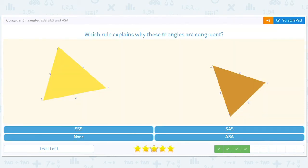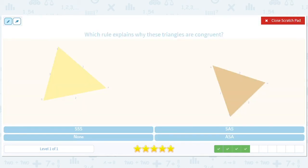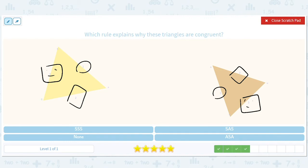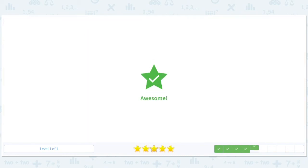How about these? We've got this first side matching this side. We've got this second side matching this second side. And we've got a third side matching this third side. By matching, I mean that the numbers are the same — the lengths are the same. So side, side, side tells us that those two triangles are exactly the same.